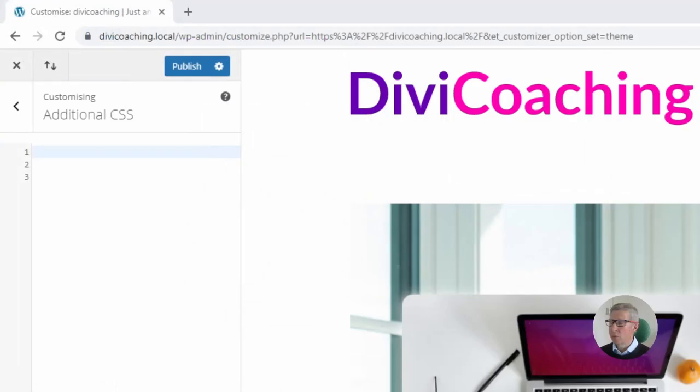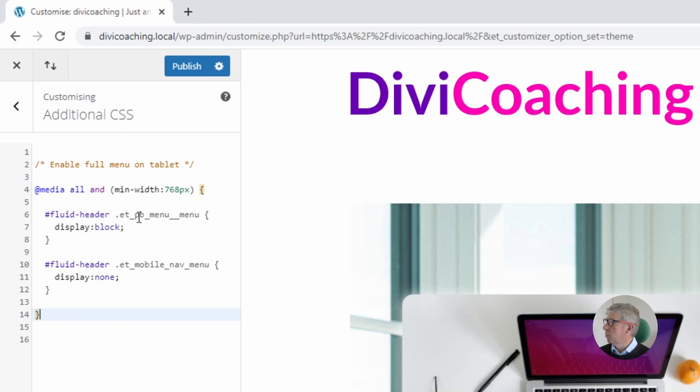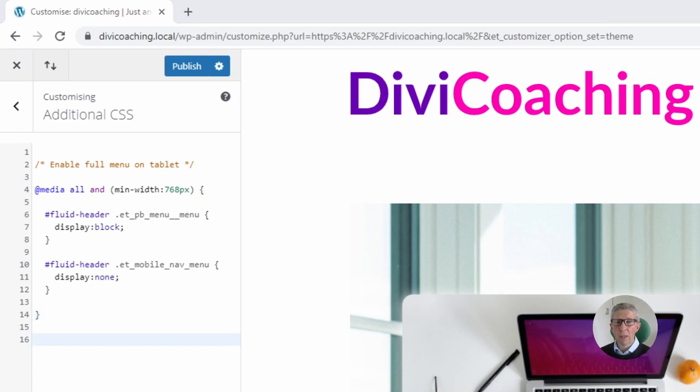Now the first bit of CSS I'm going to paste in is going to enable the full menu on tablet. So what it's basically saying here is that any device with a minimum width of 768 pixels it is going to display this menu and it is going to hide the mobile menu by having a display none property. The next thing we're going to do is use the first of our clamp expressions to scale the logo.